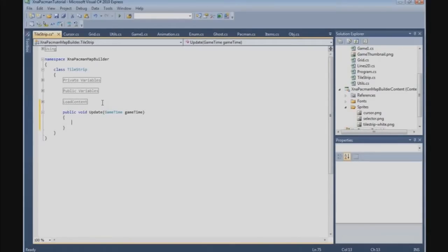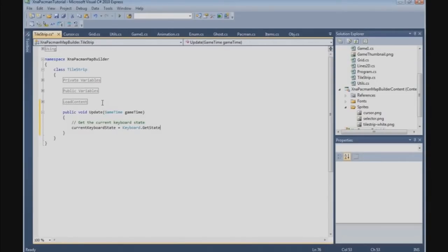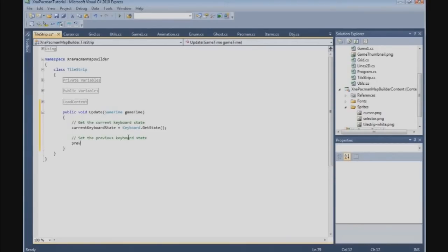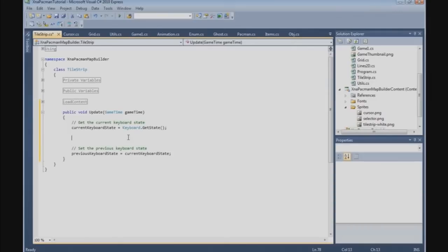The first thing we're going to do is get the current keyboard state. Current keyboard state is keyboard.GetState(). And of course at the end, set the previous keyboard state - previous keyboard state is equal to the current keyboard state.